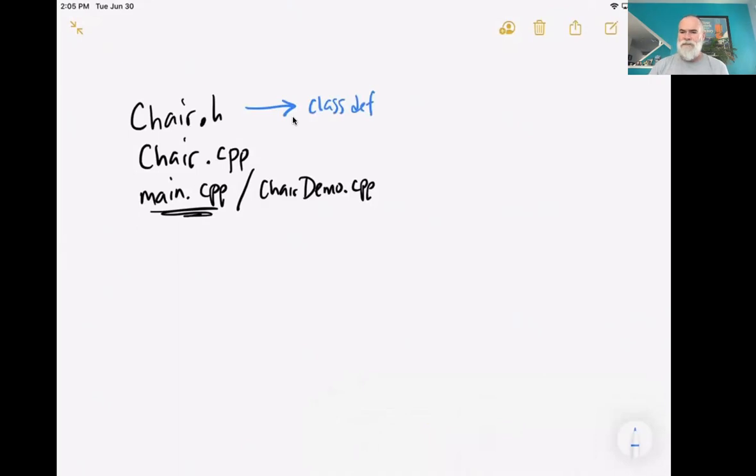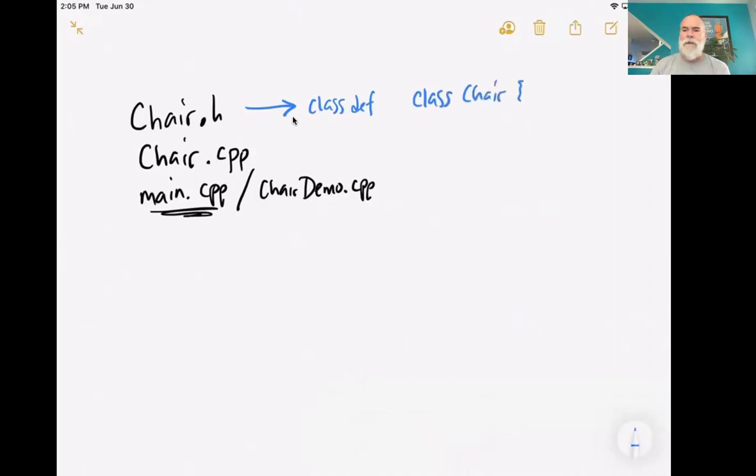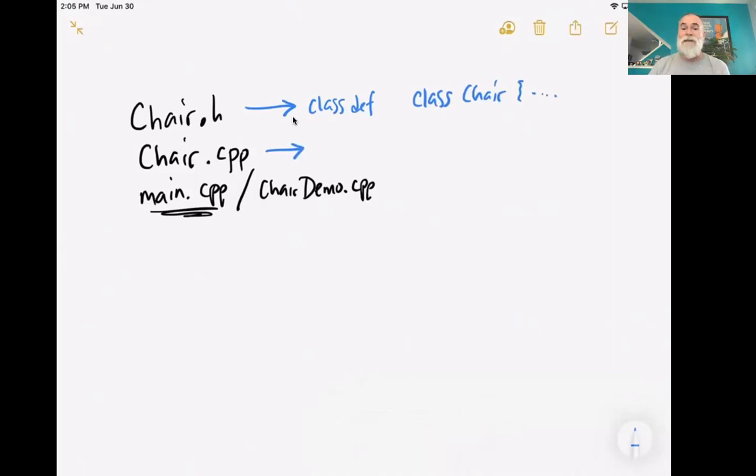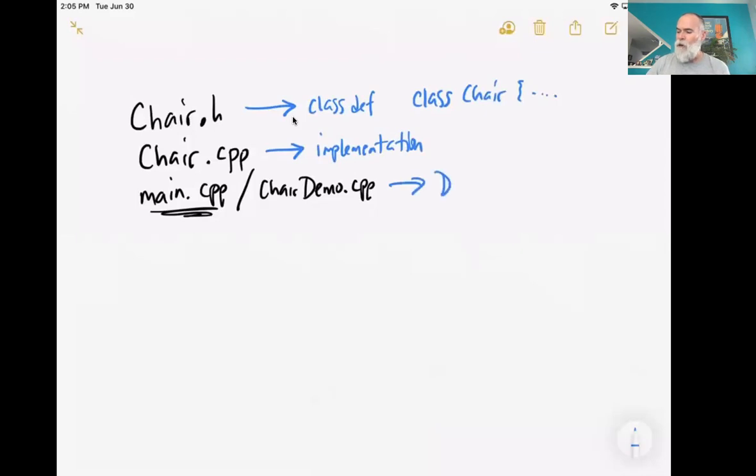This is our class definition. And then this is where we will actually say, you know, class chair. And then we define it. The second one, chair.cpp, that'll always be where we do our class implementation. And then third, this is going to always be our demo.